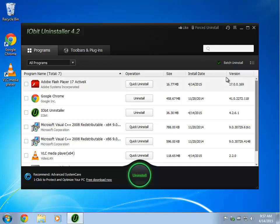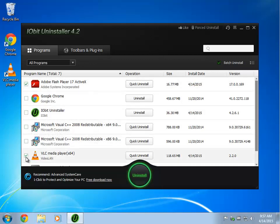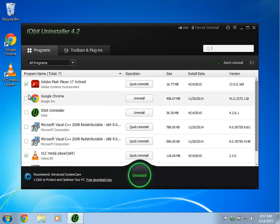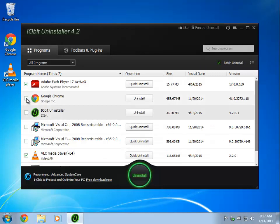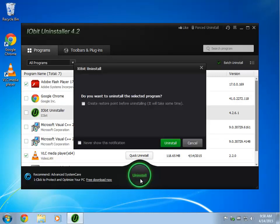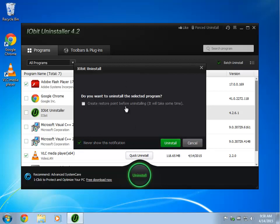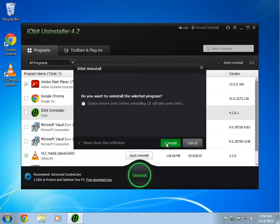So we're going to take this batch uninstall and I installed Adobe and I installed VLC Media Player and we're going to simply click those. Once the batch uninstall is clicked, you can click as many as you would like and simply click the uninstall button right here. You can create a restore point if you like and if you don't use it, for example I don't, you can simply click never show this notification. You won't get this prompt again and off you go.